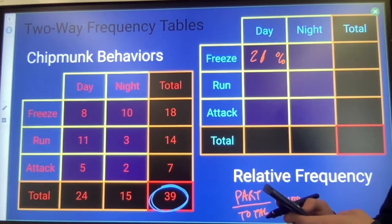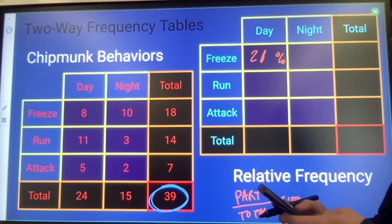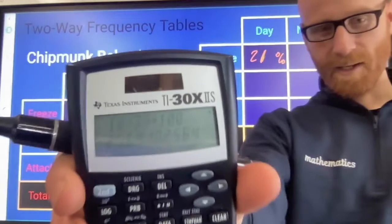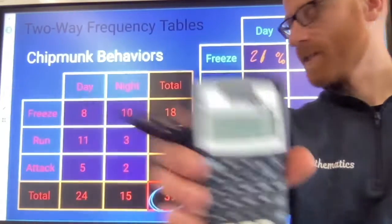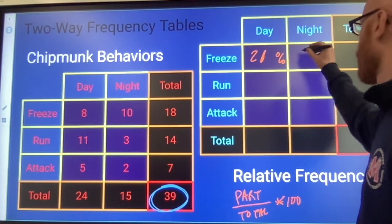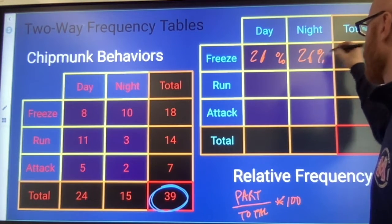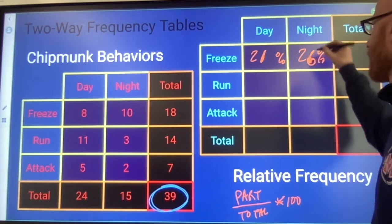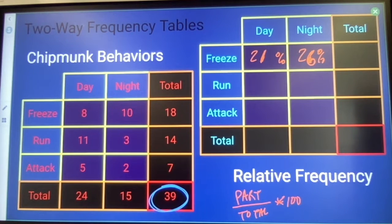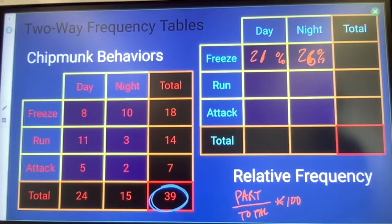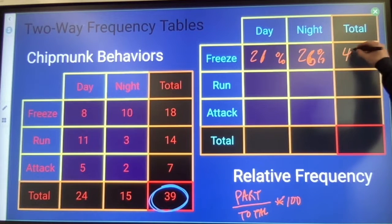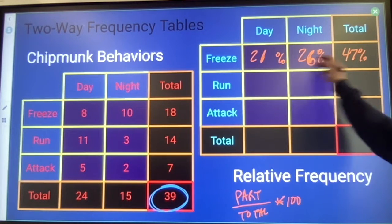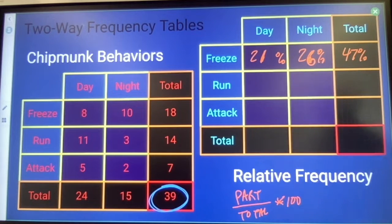Nighttime: 10 divided by 39 times 100 is about 26% of the chipmunks that respond by freezing at nighttime. And altogether, about 47% of the chipmunks freeze, whether it's day or night.